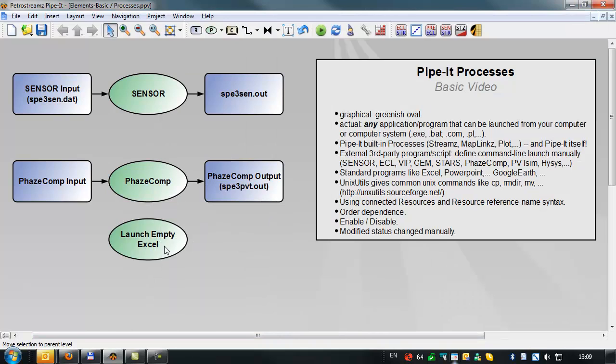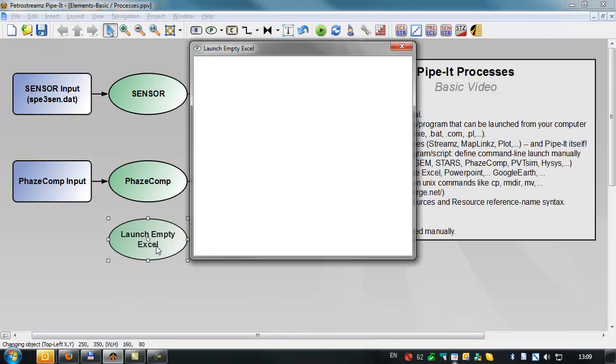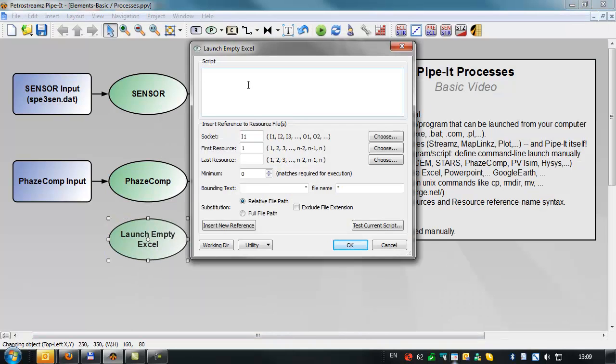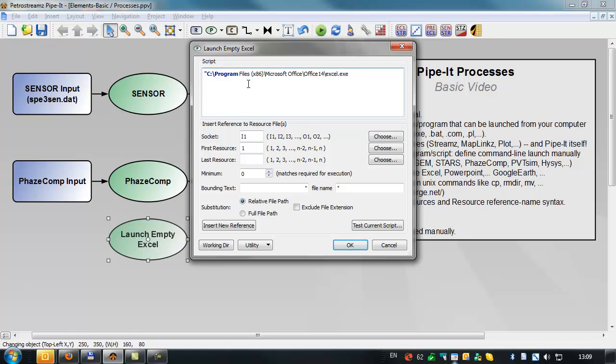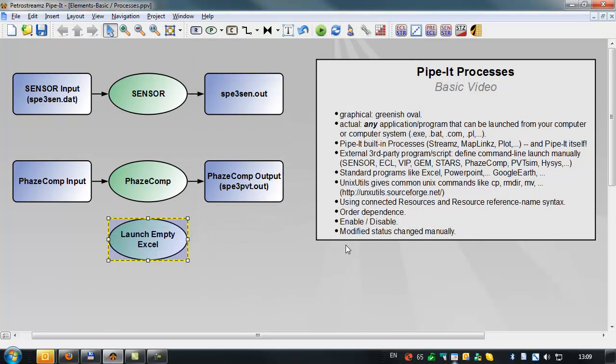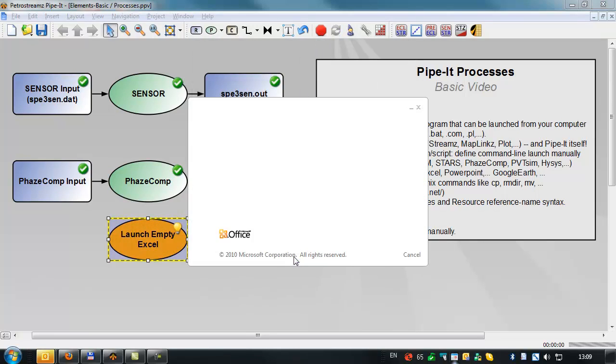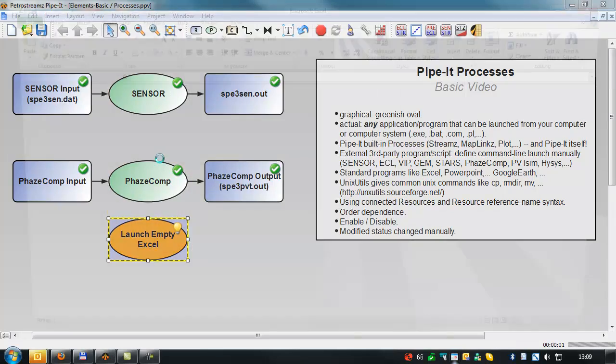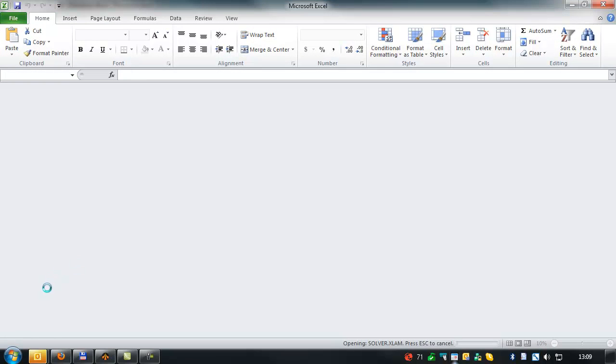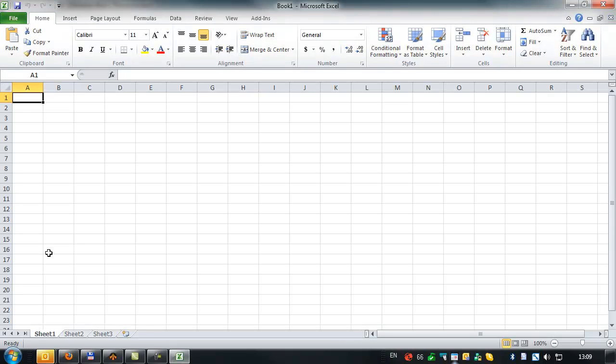We'll bring that into the PIPET script. Double quote because we've got spaces there. Backslash Excel.exe. And that's the full execution command. So if we close down and launch the project, it doesn't rerun sensor and phase comp again because nothing's changed, but it does open an empty Excel file.